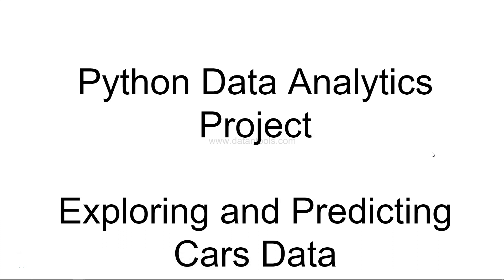Hello there and welcome to the new Python data analytics project. If you've seen my previous videos, I've posted a lot of projects related to Python, Tableau, even Qlik Sense for data visualization, exploration, and predictive analytics.